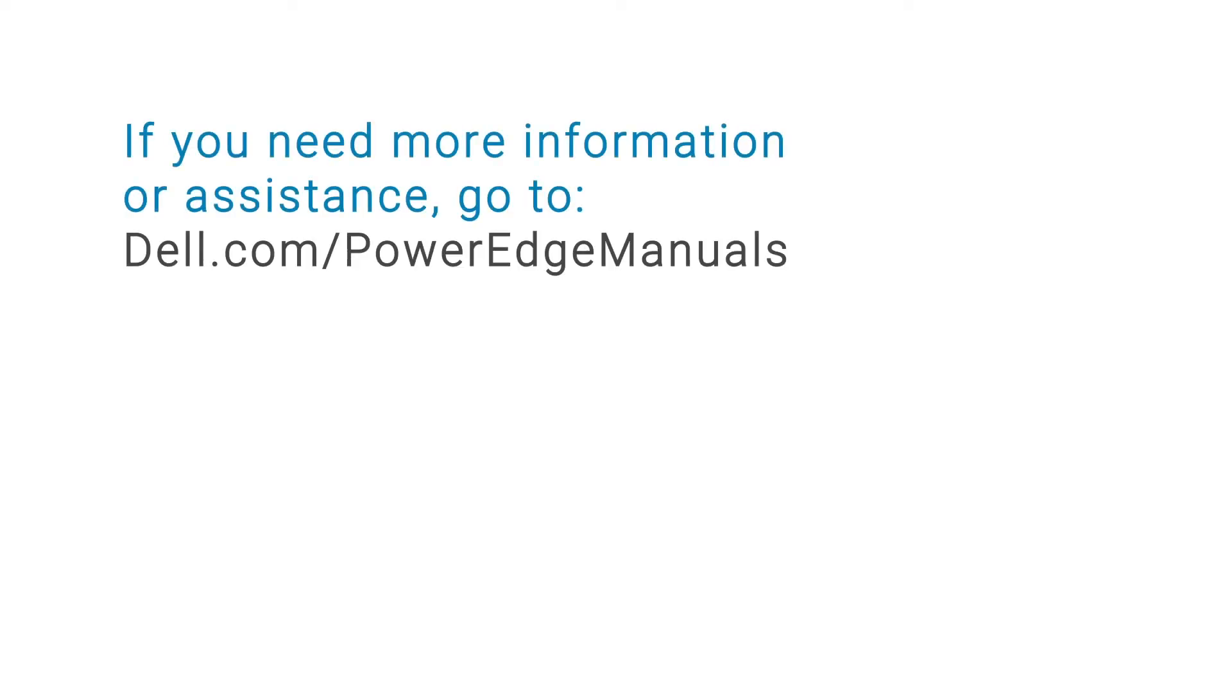If you need more information or assistance, go to dell.com/PowerEdge-manuals.